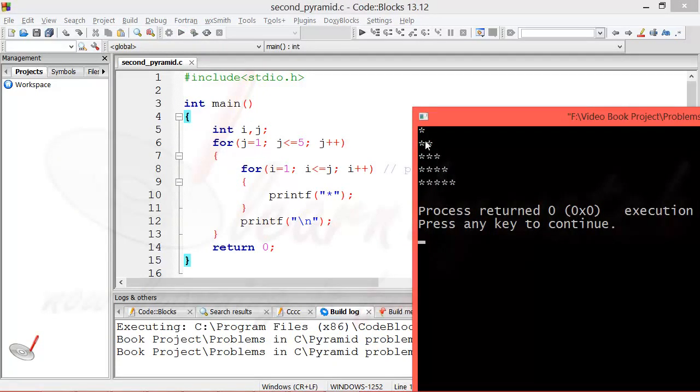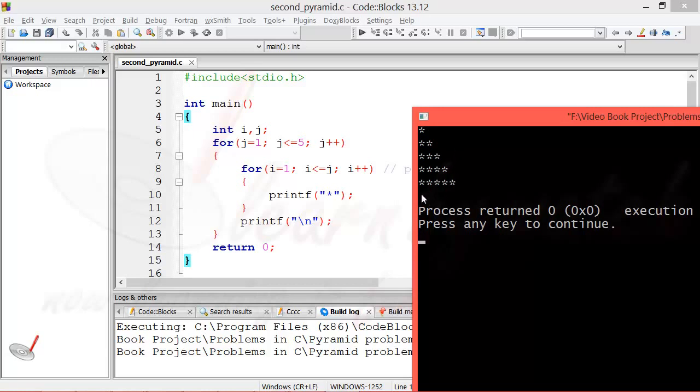We want to change the order of printing. First of all, we want it to print the maximum number of stars, then one less than that, then one less than that, and finally this should continue till one star is left on the screen. How can we do this? What variable is controlling the numbers here?